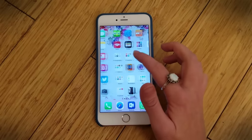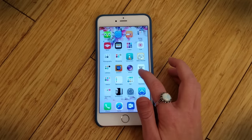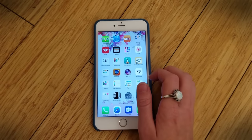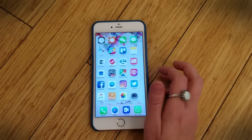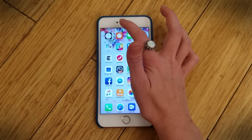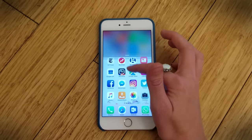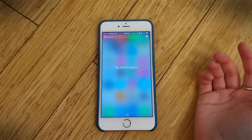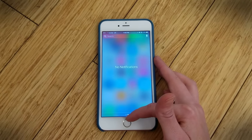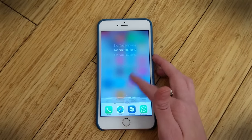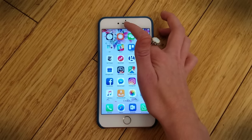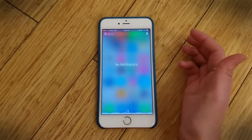Mallory here for Digital Trends, and we are here to check out iOS 10 on the iPhone 6S Plus. We don't have our iPhone 7 in yet, but we're going to play around with iOS 10 on our iPhone 6S Plus. We've been using this in the beta version for the past few months and now it's finally here.